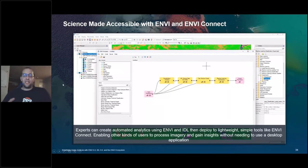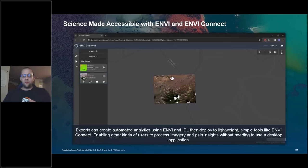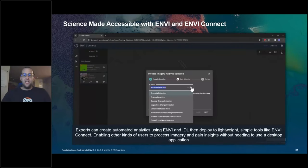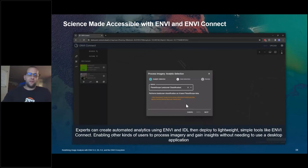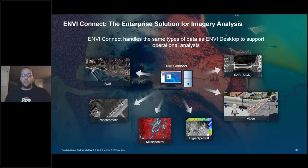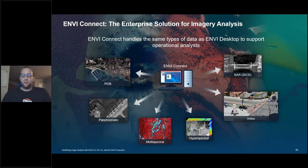The analytics are integrated as part of a workflow. You can look at the results, identify important features of interest, mark things up, generate a PowerPoint within MV Connect, and share it with whoever needs the information. This release also expands our data support from a catalog perspective. Behind the scenes, MV Connect uses MV and IDL — that's why we can take workflows created by users and run them from the browser. We now support RGB, panchromatic, multispectral, hyperspectral, video, and basic support for SAR using the SICD format.